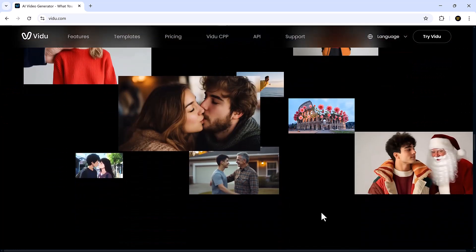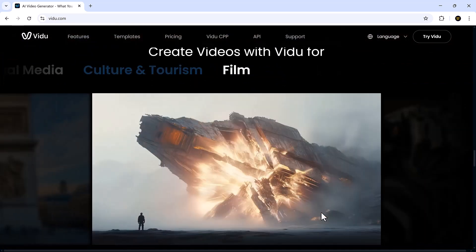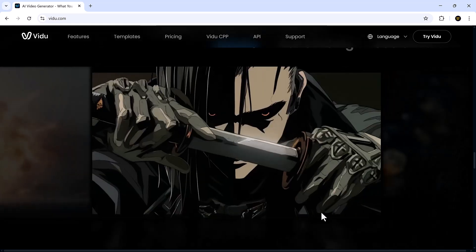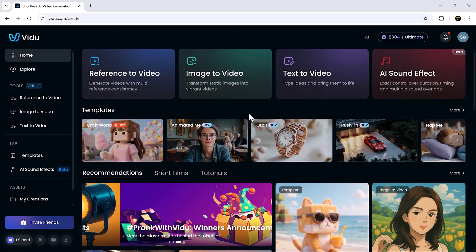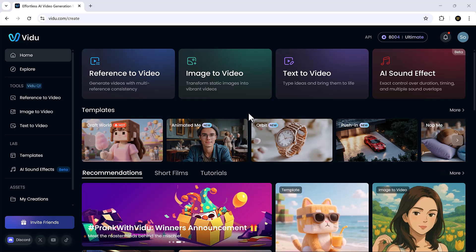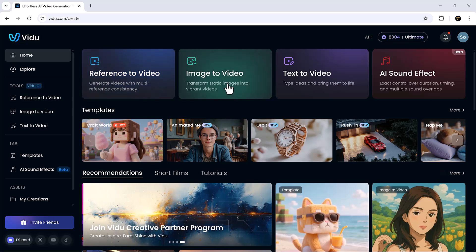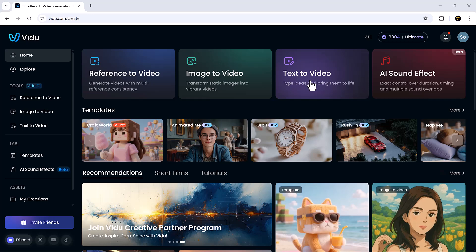And yes, the link is in the description below if you want to follow along. Once you land on the Vidu interface, you'll notice how clean and intuitive it is. Everything is laid out neatly, giving you full control over your creative process without overwhelming you.